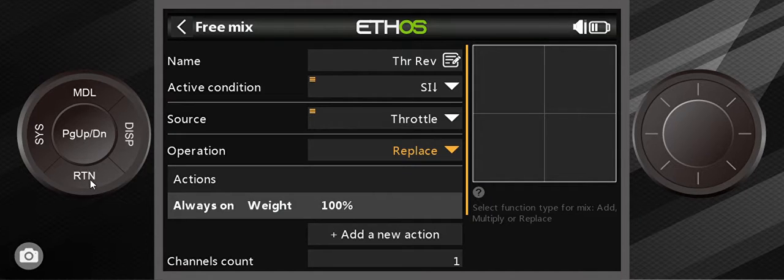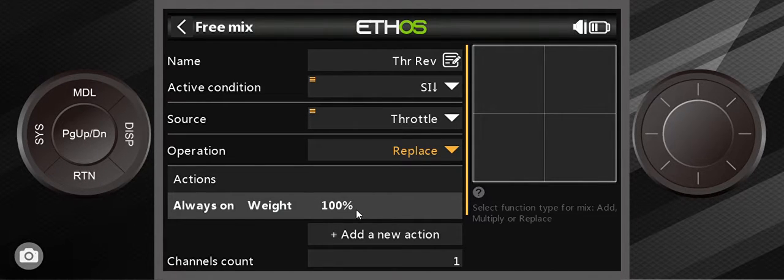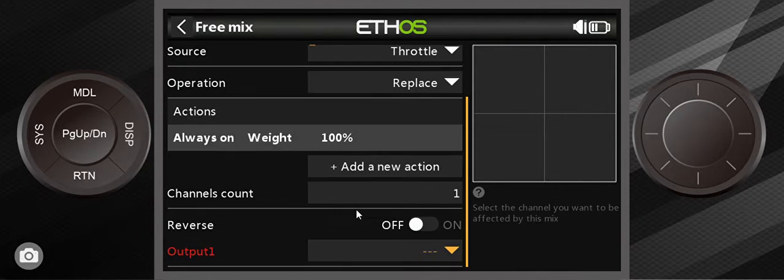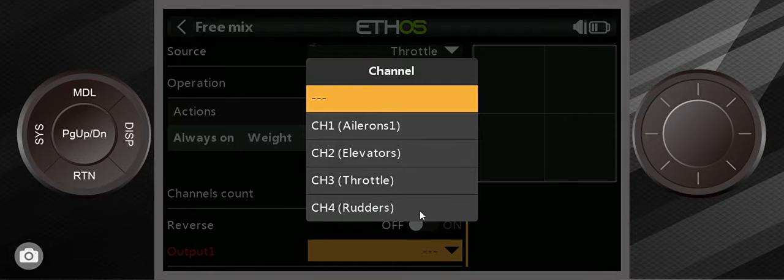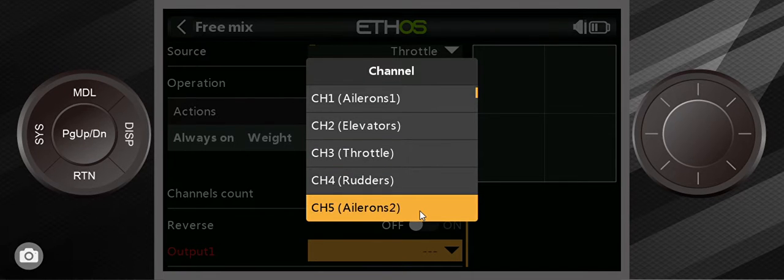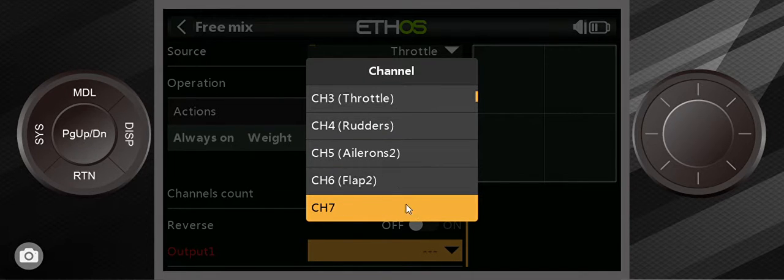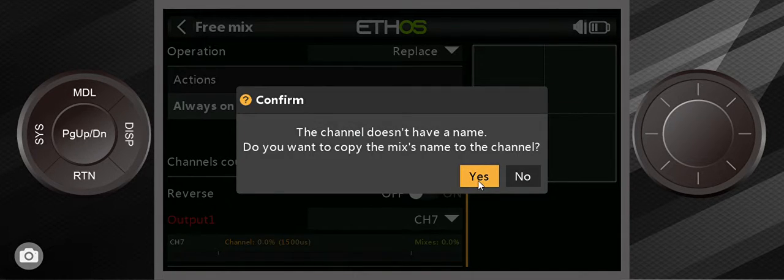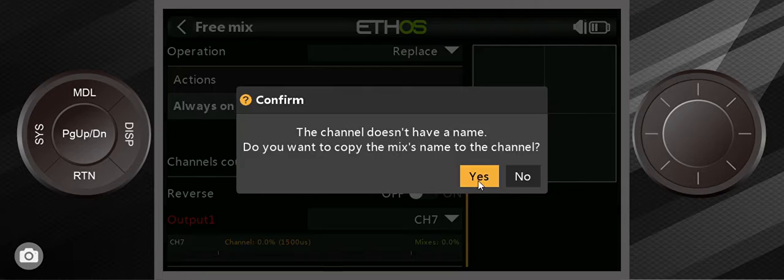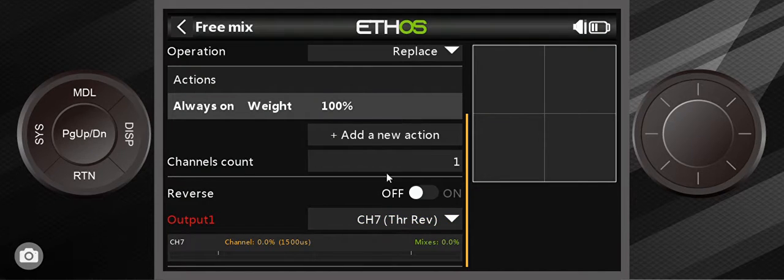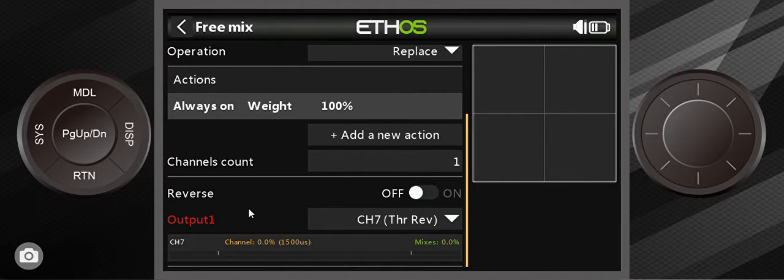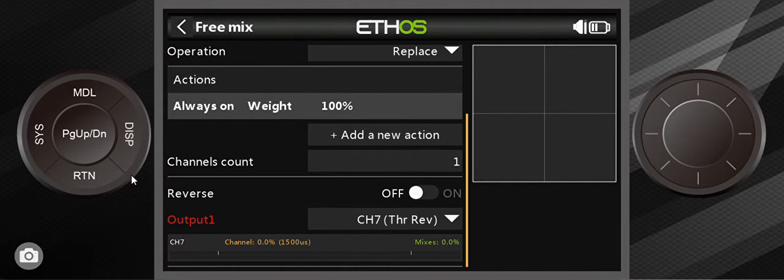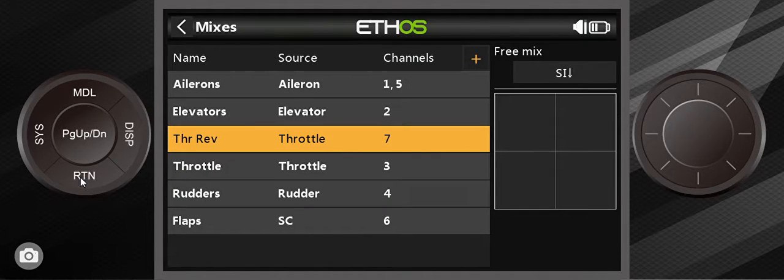So the last thing I need to do is give it a channel, and I'm going to use channel 7. So it's going to ask if I want to use the mixer name for the channel, sure, and you'll see throttle reverse is on channel 7. This whole thing right here, reverse, it does not pertain to throttle reverse, so please do not use that.